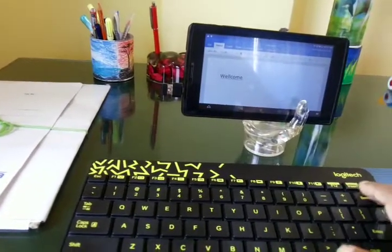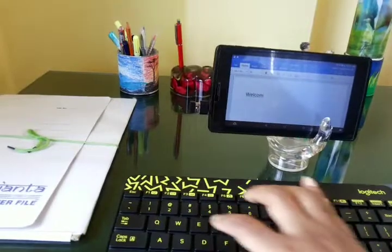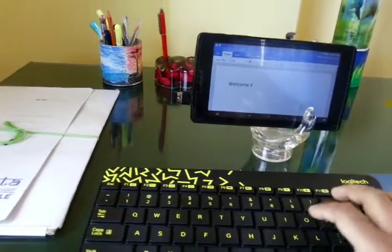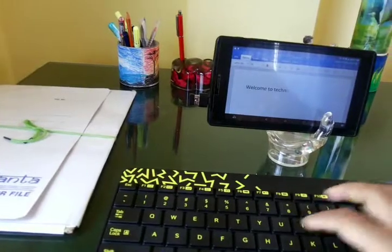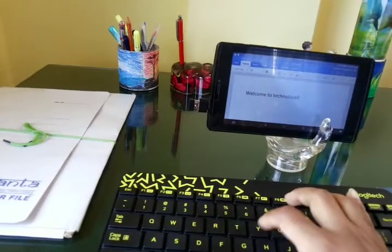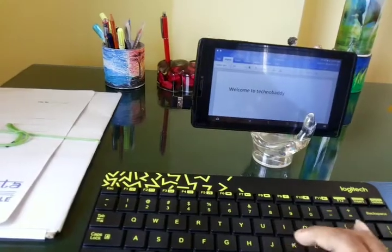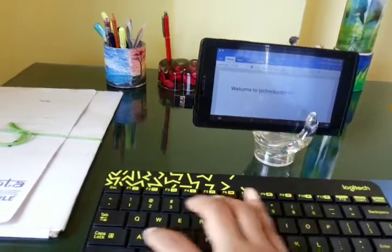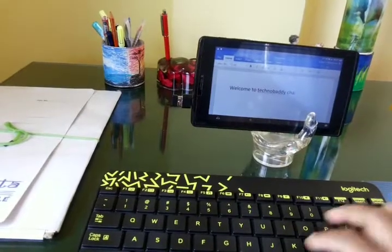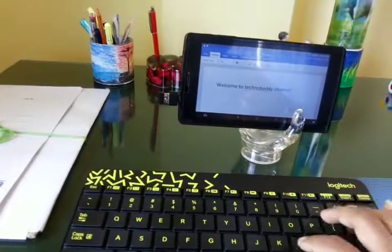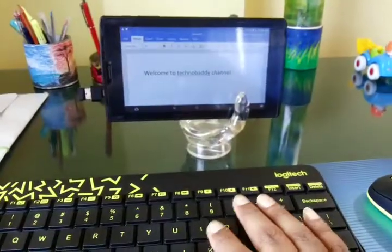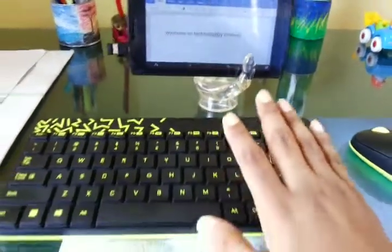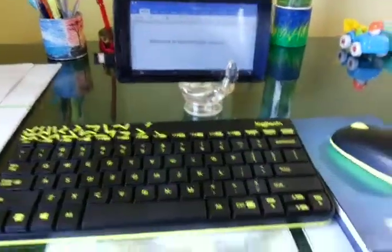Oops, let me correct it. Welcome to Technobaddy channel. So you can see that I can type whatever I want with the use of this wireless keyboard and mouse in my Android tablet.